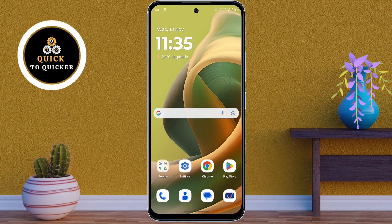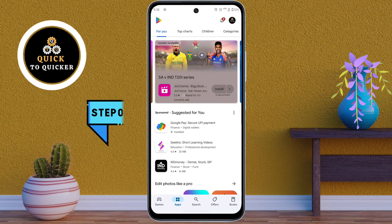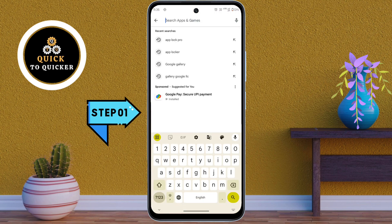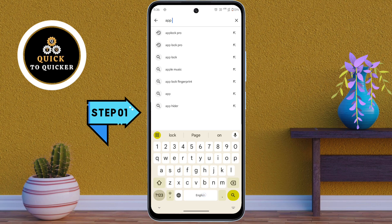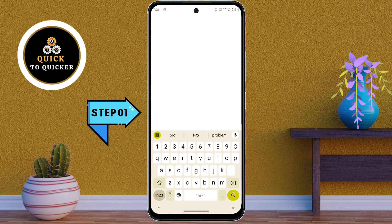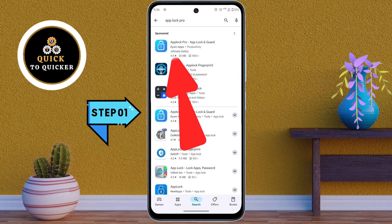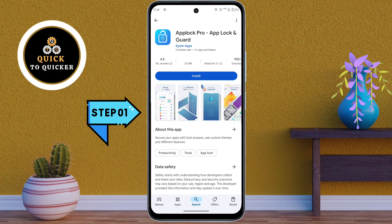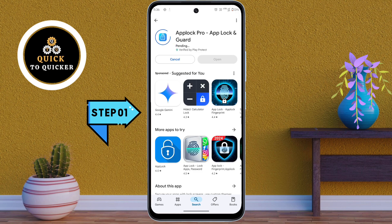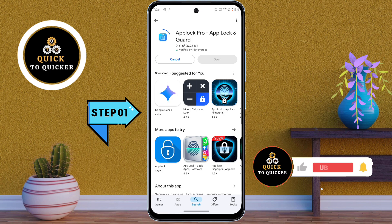If you want to lock your apps, open the Play Store application. Search for 'App Lock Flow'. This is the application — just install it. If you haven't subscribed to this channel, please subscribe and press the bell icon to get notifications of new videos.